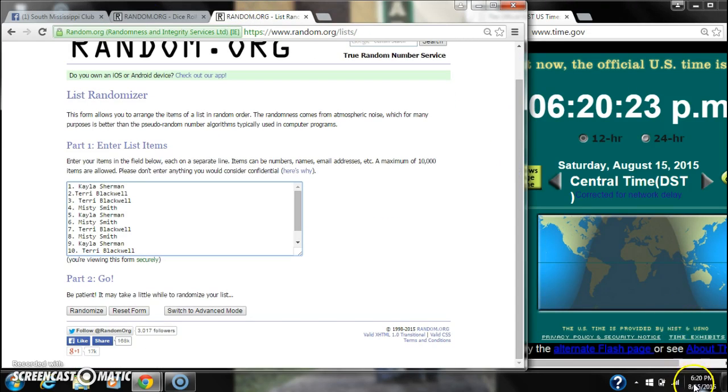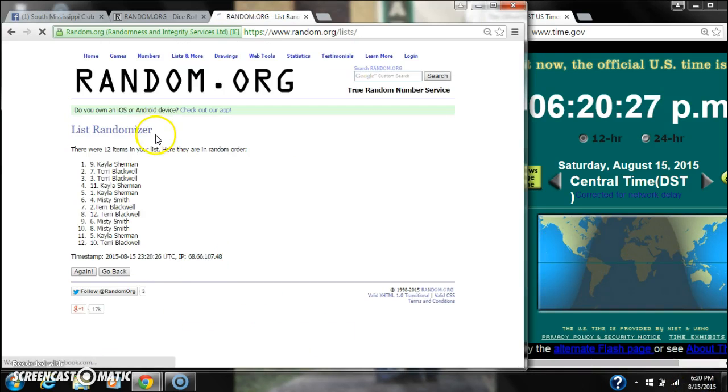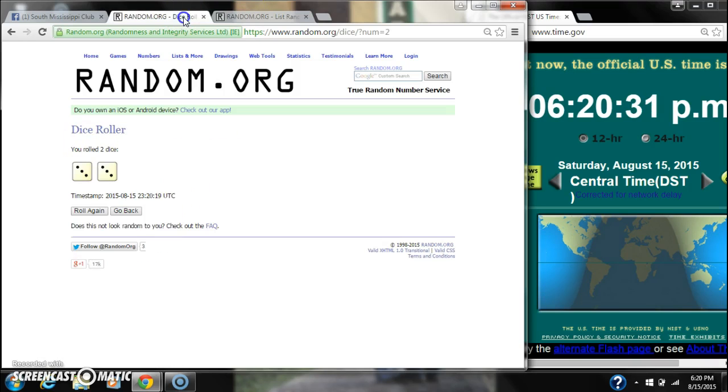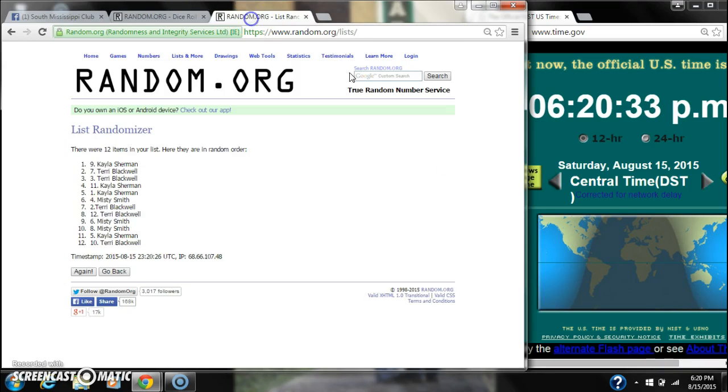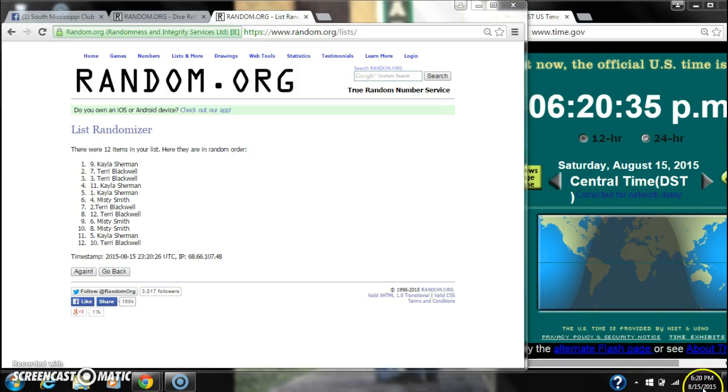Here we go for the first time at 6:20. After the first time, there are 12 items on the list. Kayla Sherman's on top, Terry Blackwell's on bottom. The dice, two threes, call for a 6. So here we go at 6:20.